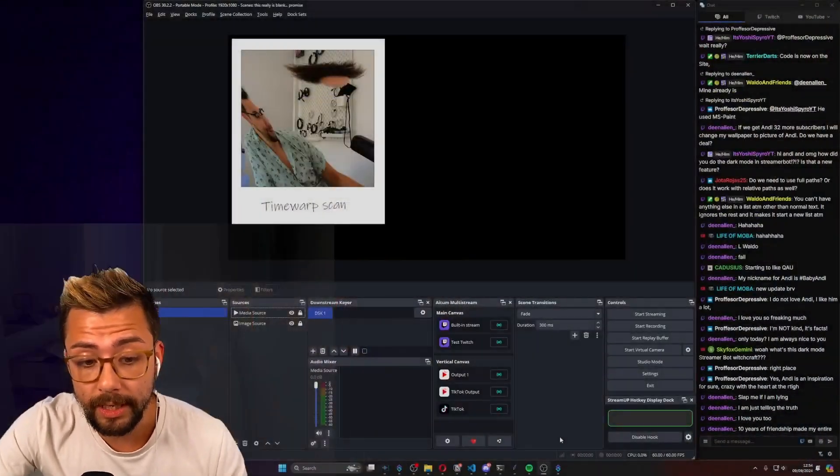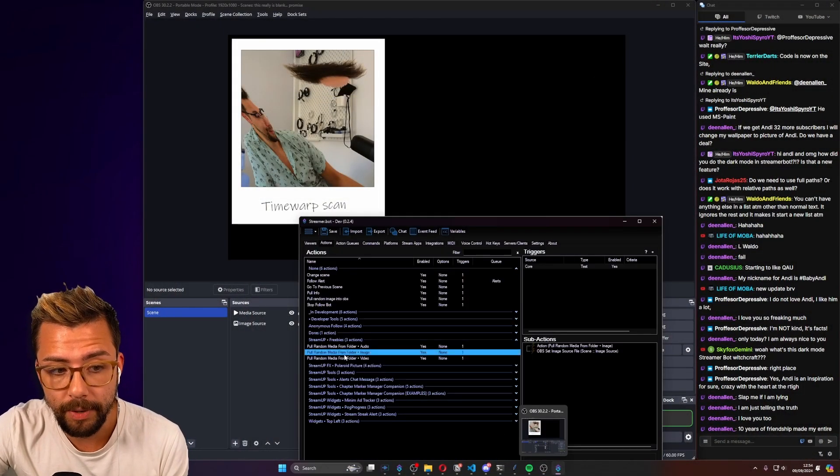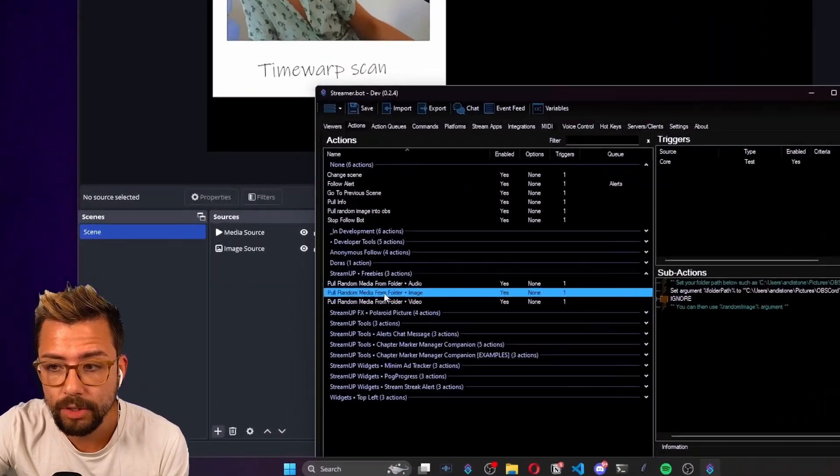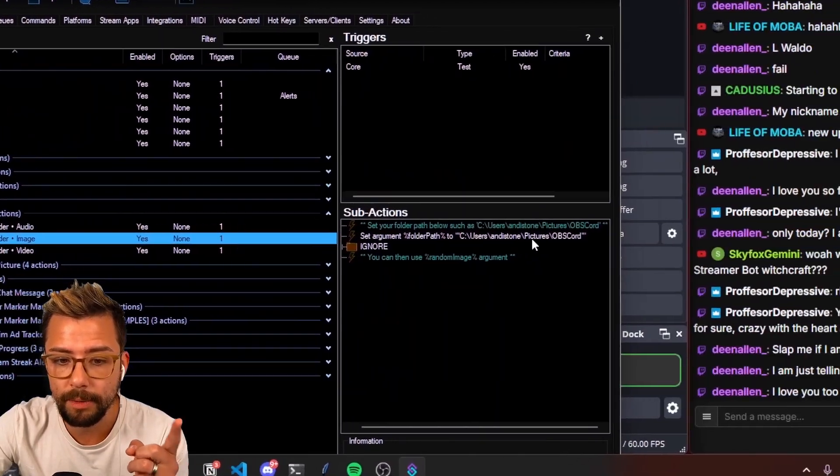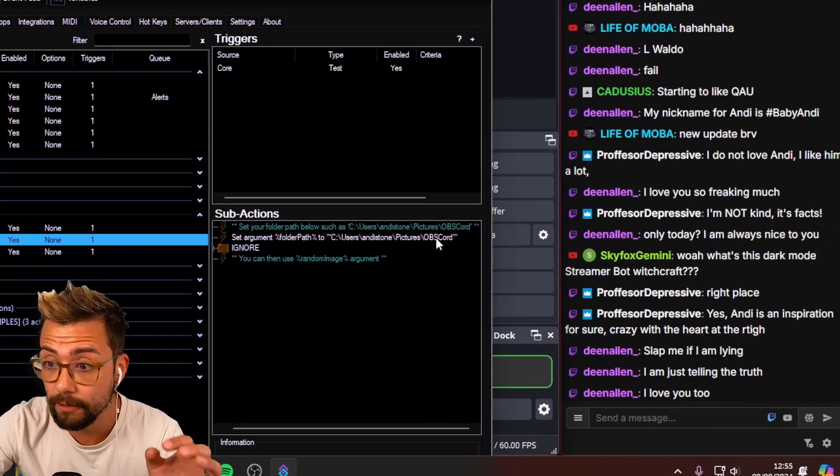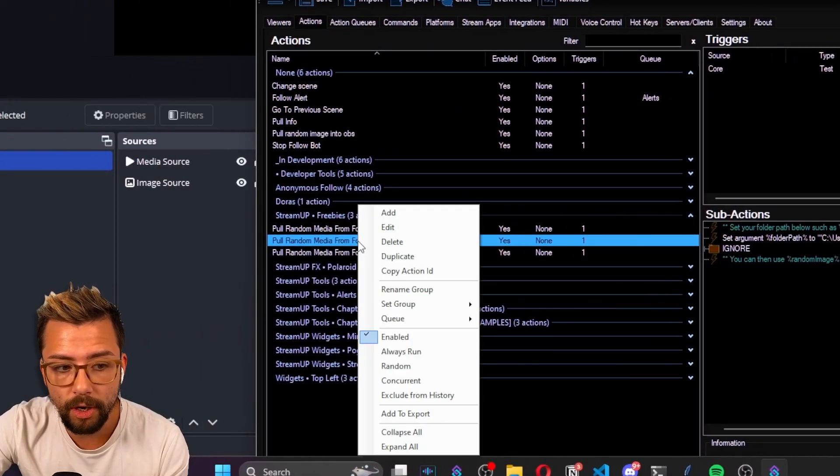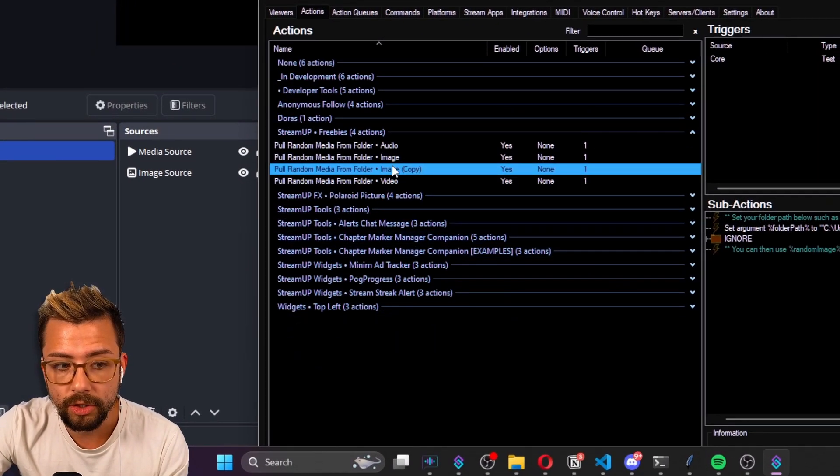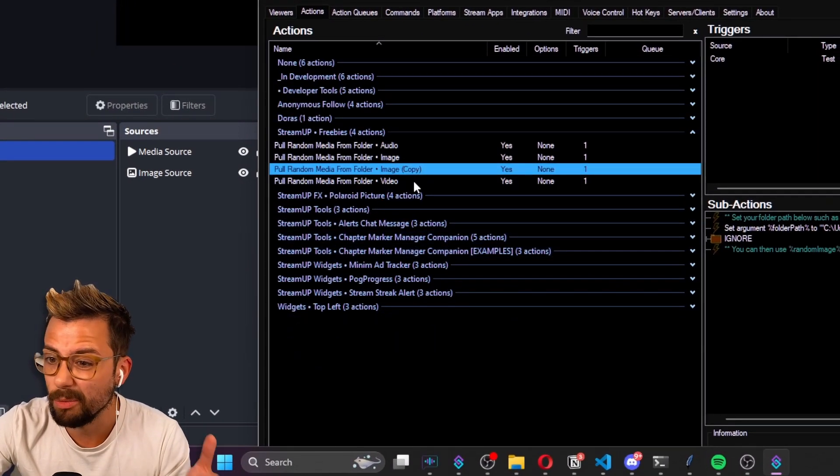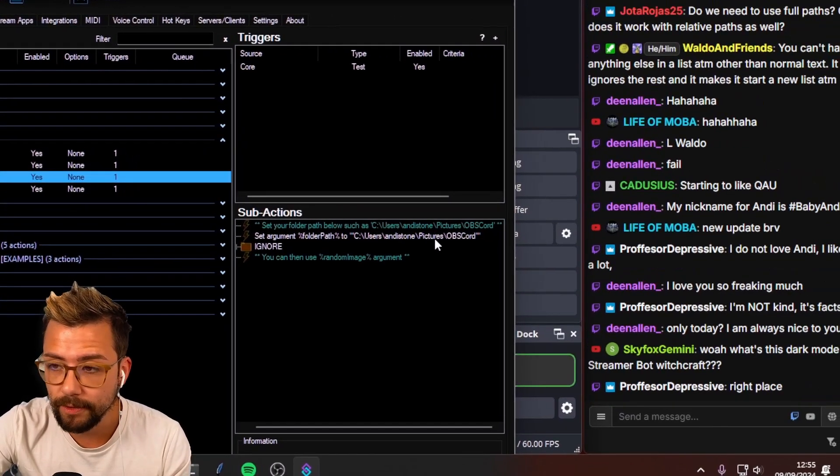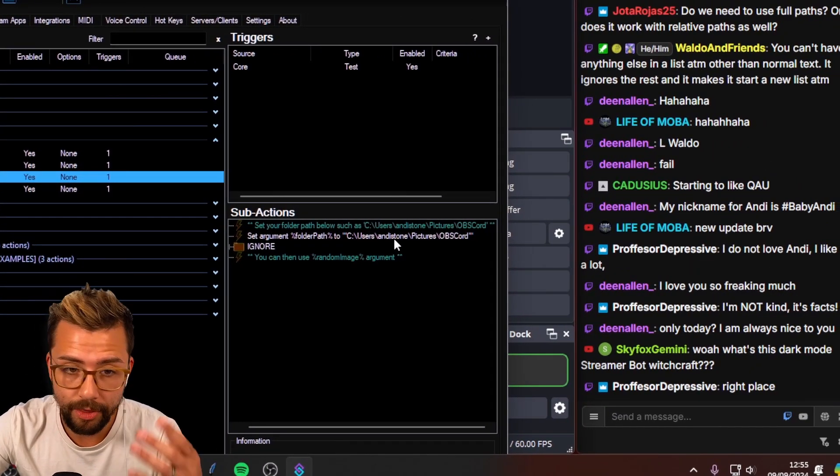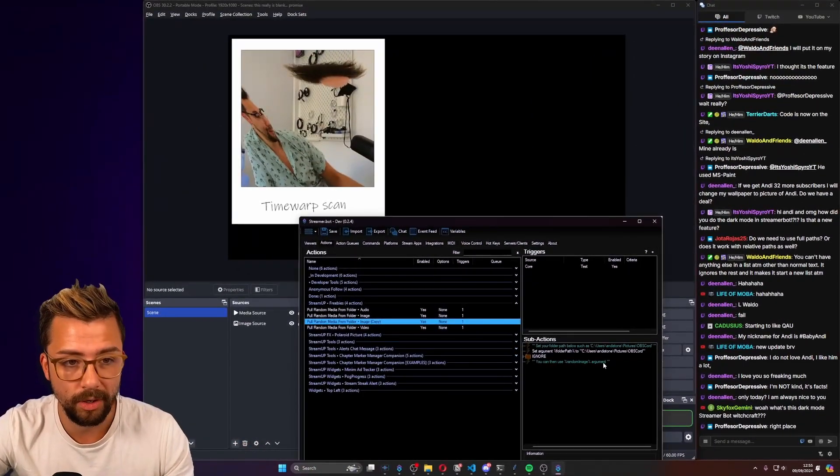A really cool thing is that you can actually copy and paste these and use as many different ones. If you wanted to copy from a different folder for something else, all you've got to do is just duplicate this and just make sure you name it something suitable, change the folder path, and that's it. You can use it as many times as you want.